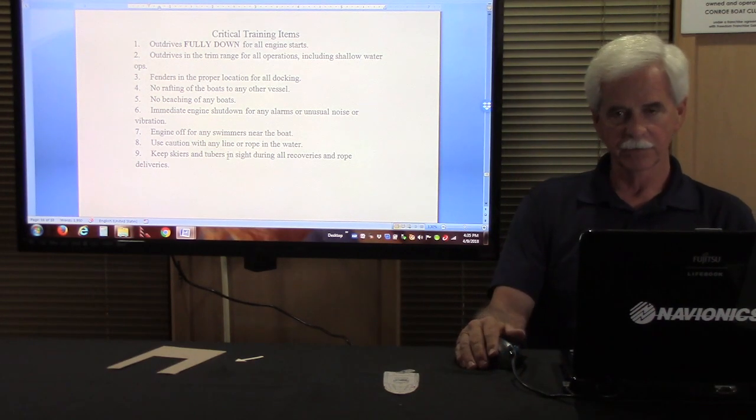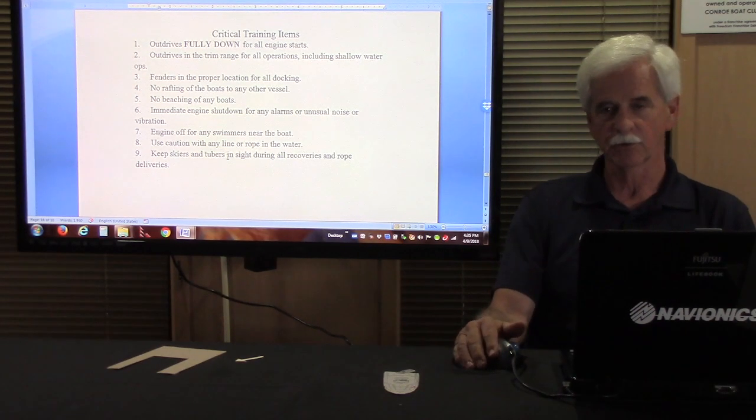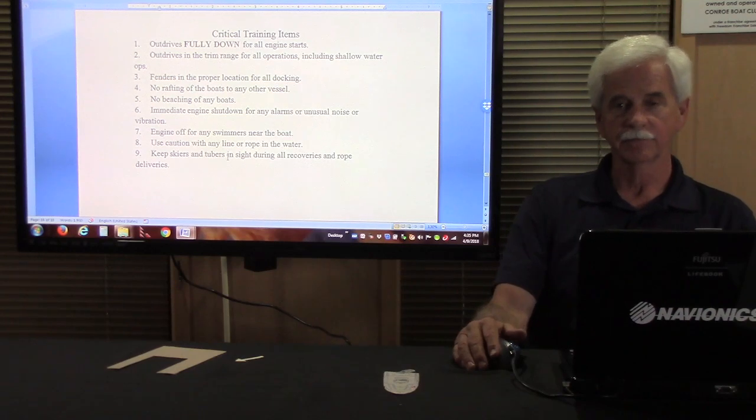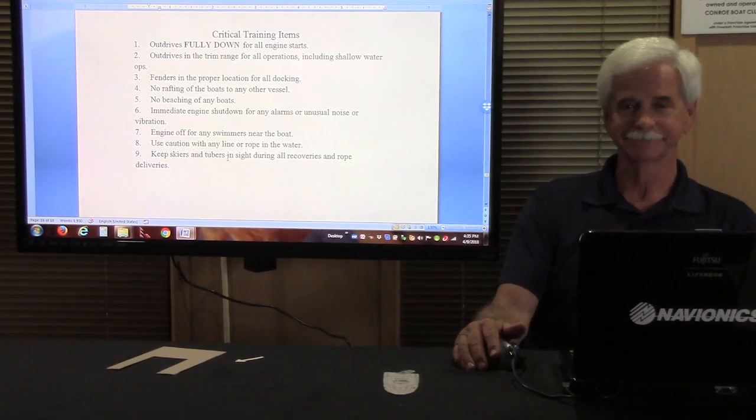And that pretty much concludes this portion of the new member orientation.